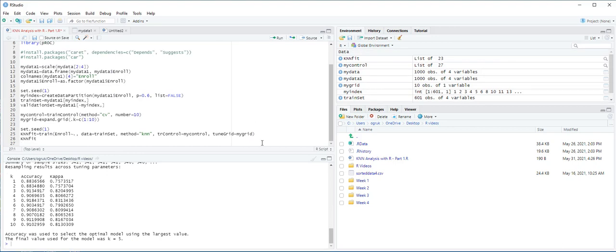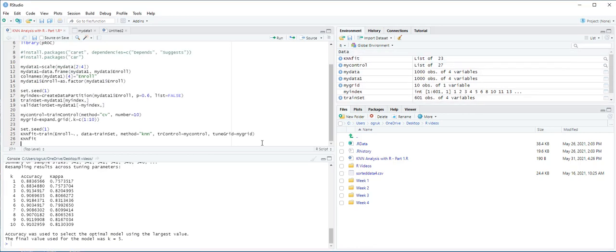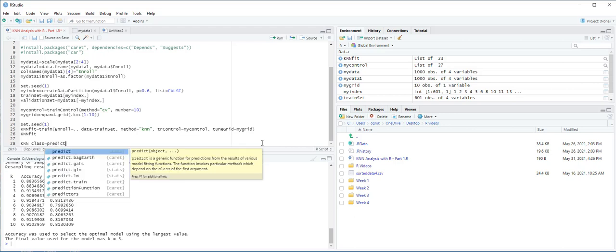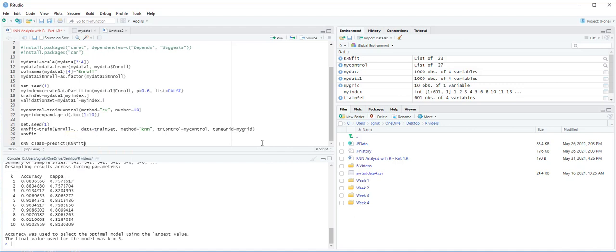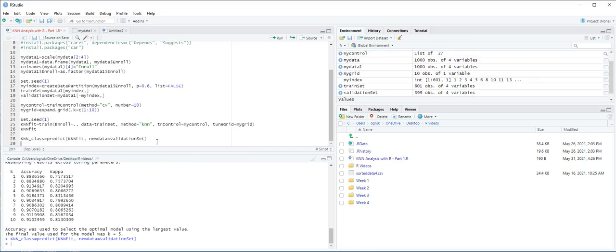We use the predict function, and then we use the confusion matrix function to create a confusion matrix. Knnclass equals predict using knnfit, and then new data is going to be the validation dataset, and then Ctrl-Enter. Let's create our confusion matrix.